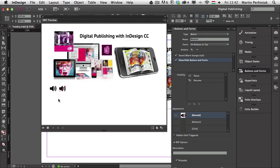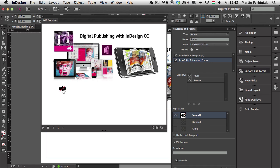Now let's have a look at the preview. The music starts playing. I click on the pause icon and the music stops and I have the other icon. If I click on that the music continues and the second icon disappears. So now I can use these two icons to switch between the two states and to pause or play the music.